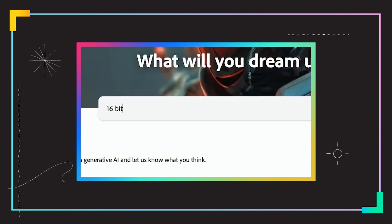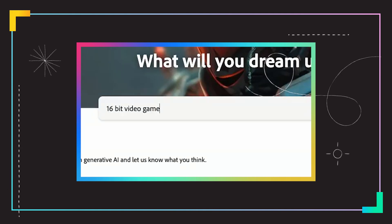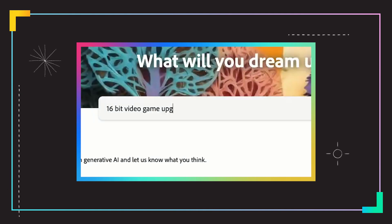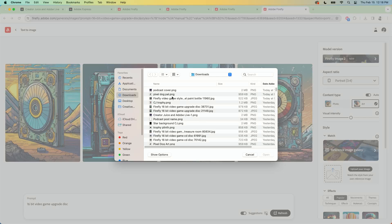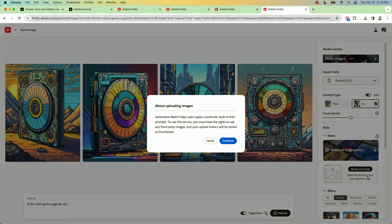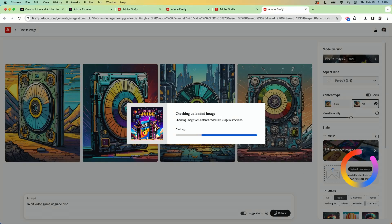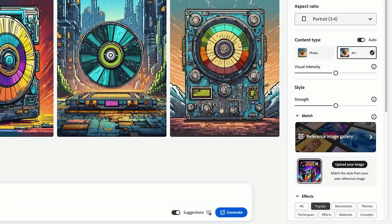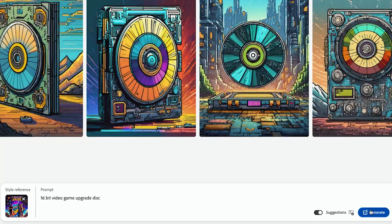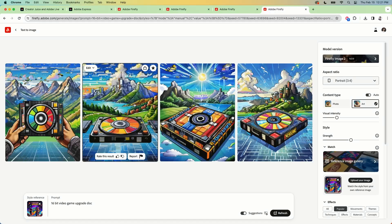I'm going to the opening of Firefly and going for a 16-bit video game upgrade disc — and that's where style match comes in. Because remember that image I did earlier, the podcast cover? All I did was click 'upload your image.' It's going to check that I can use it, and now I have my style reference in Firefly. I click generate, and there's the world I was looking for.